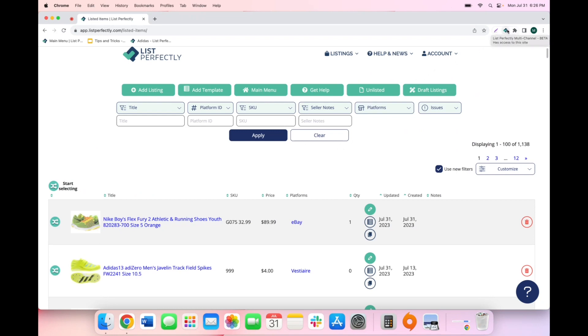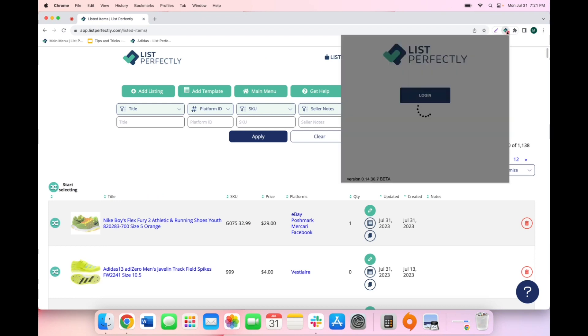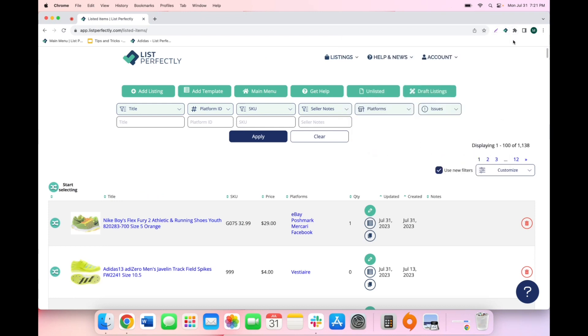When a sale is made, you will receive a notification on your computer. Now that a new sale has been detected and we have heard the notification, we can navigate to the LP extension to see what's sold.